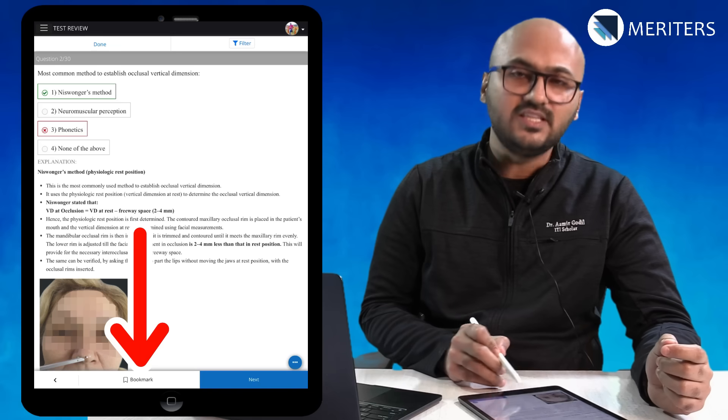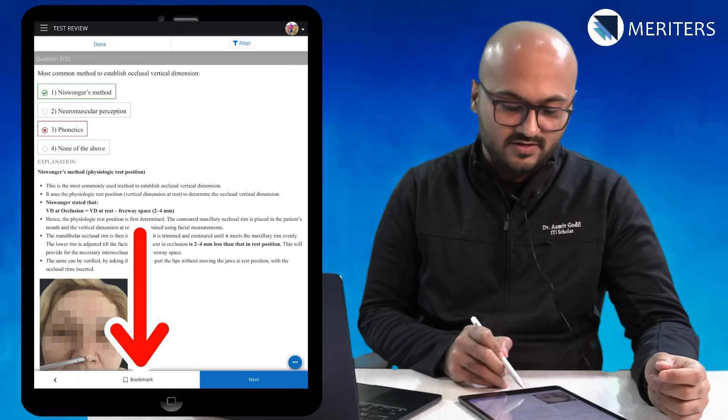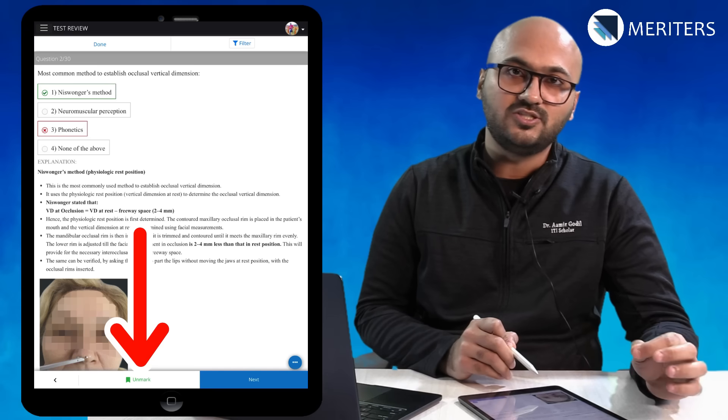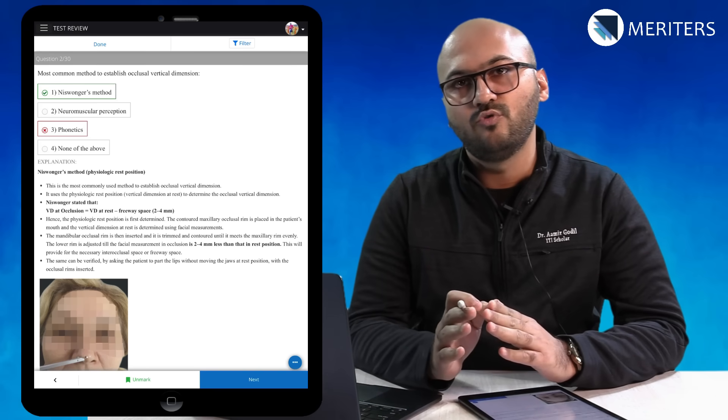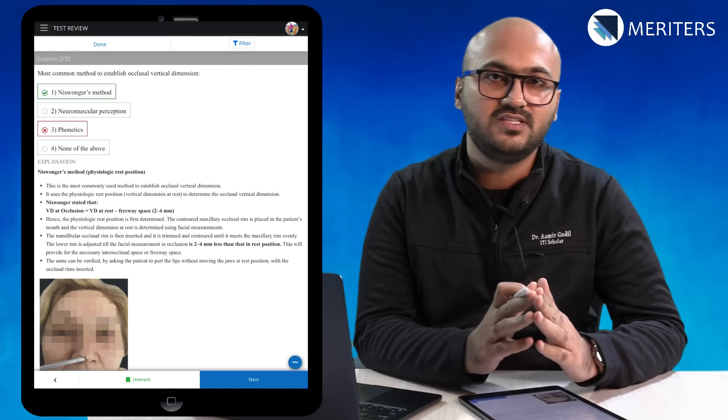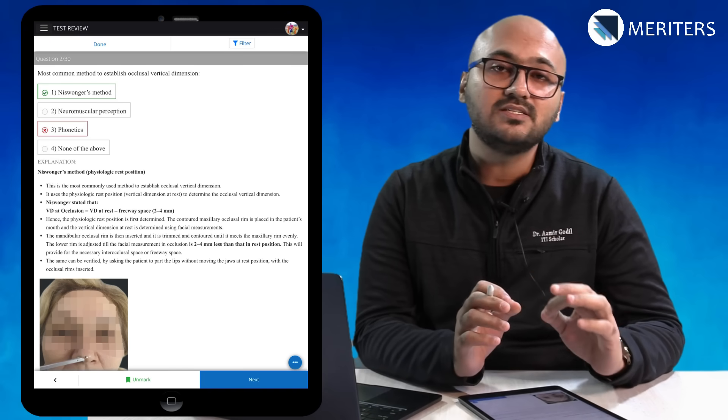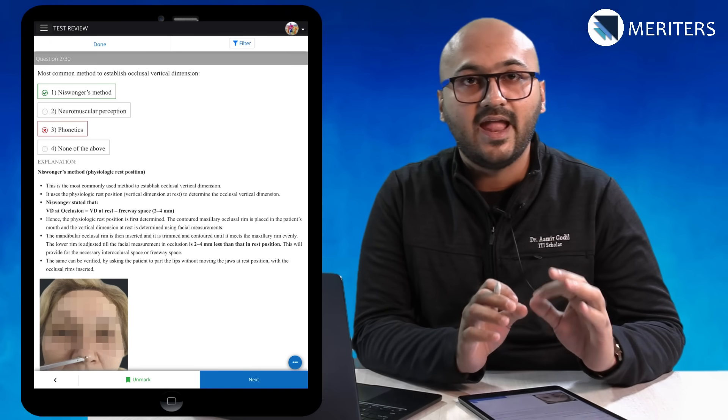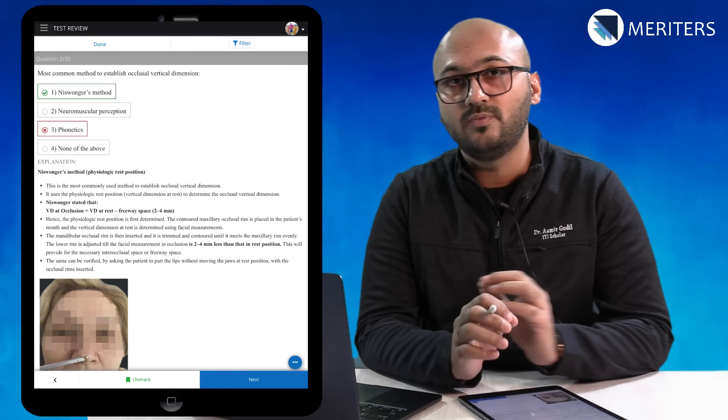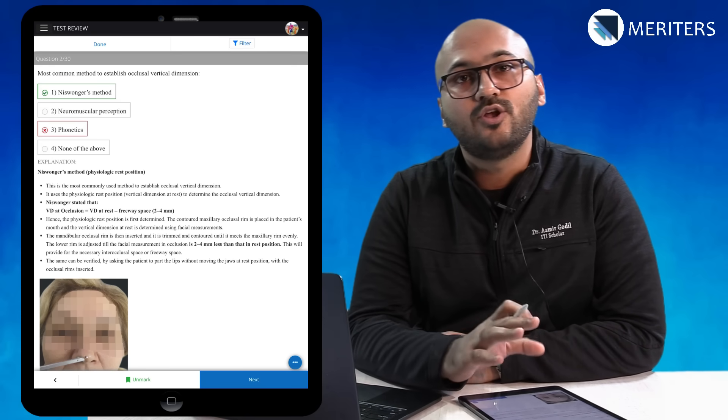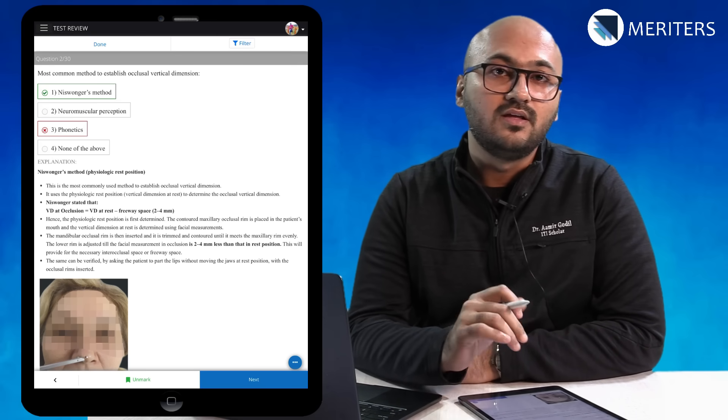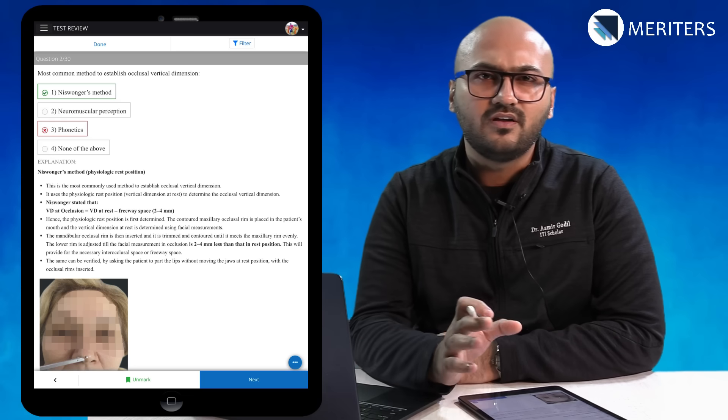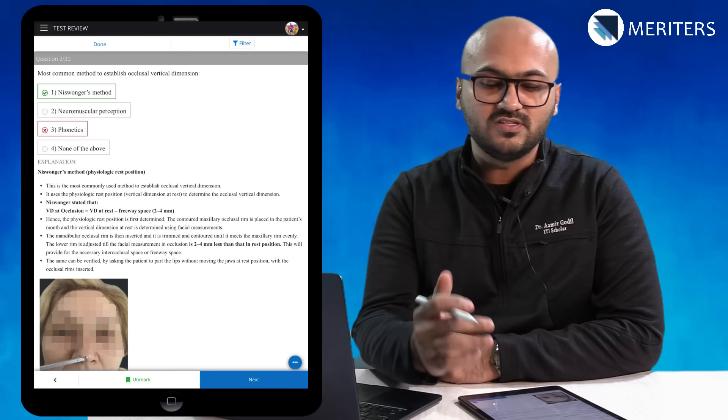You will also see this bookmark option on the lower left. When you bookmark a question it is saved in a different folder and you can always revisit this question. This is very handy, a very interesting tool because when you are revising towards the end you will need these difficult or important questions to revisit.